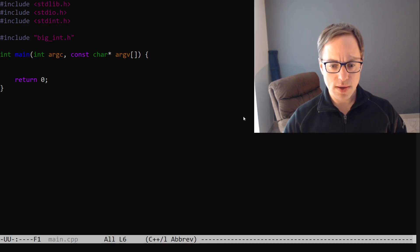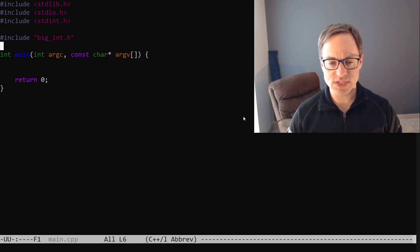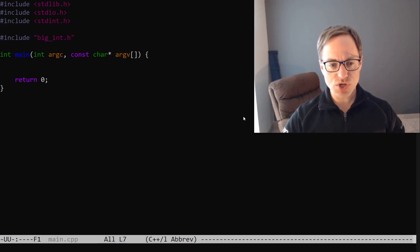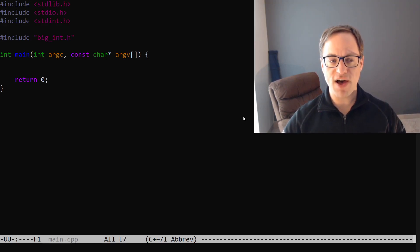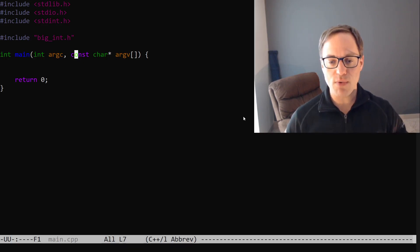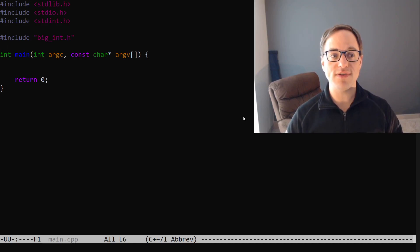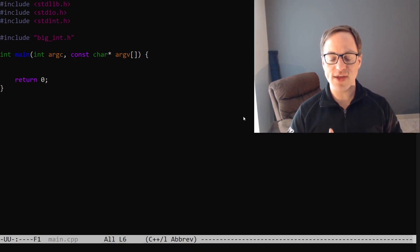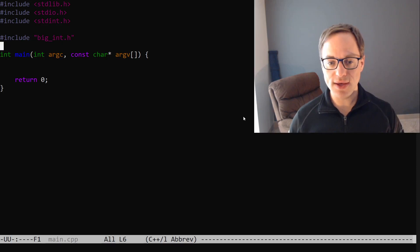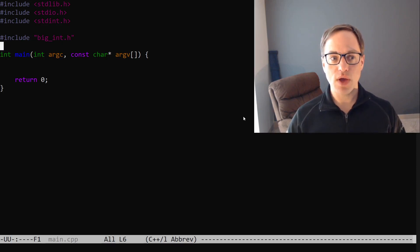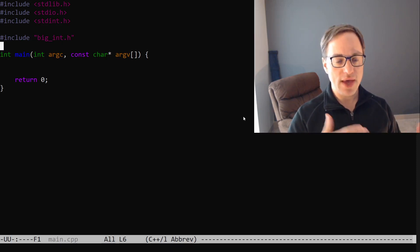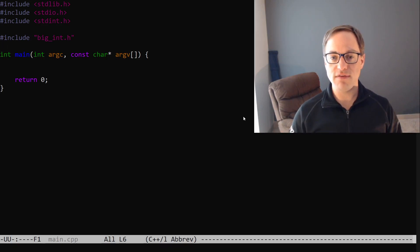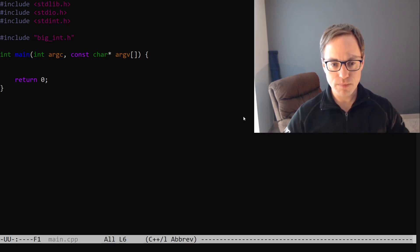I think the approach to this problem is pretty straightforward. In our main function we're just going to iterate over possible values of A. And then for a given value of A we're going to want to consider all values A to the B where B is from 1 to 99. And then for each big integer A to the B we'll convert it to a string and find the digital sum.